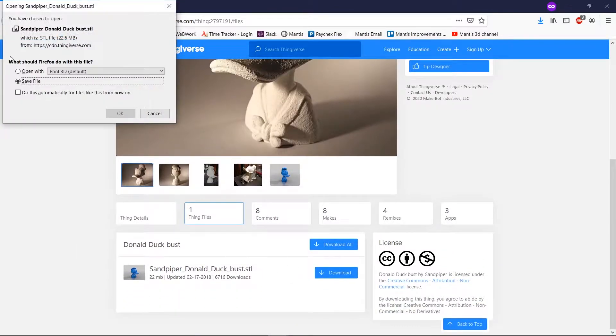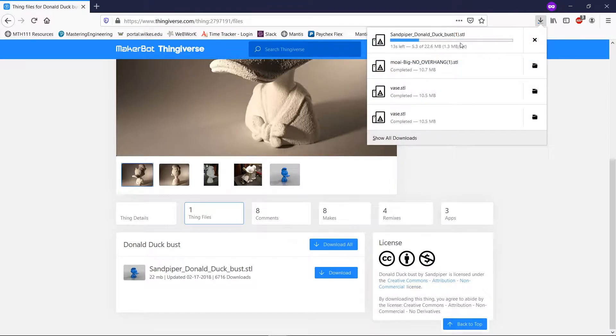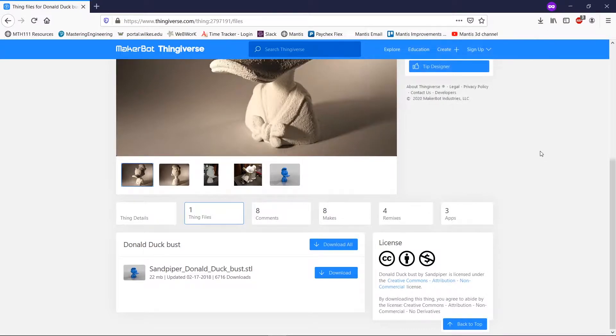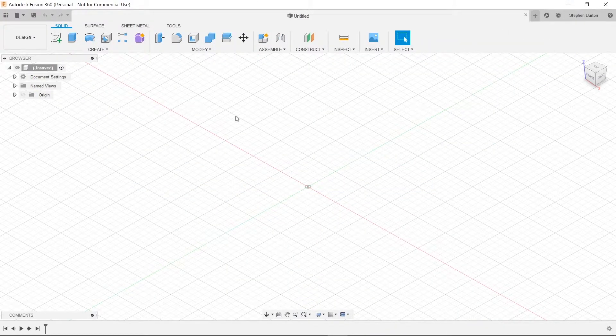So we're just going to download our Donald Duck, and we'll save that file. Then I'll bring you back once it's finished. Alright, it is done, and now we will go into Fusion 360 here.